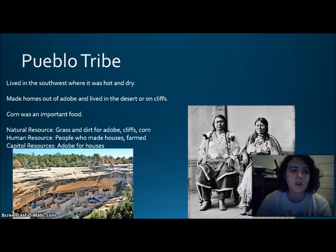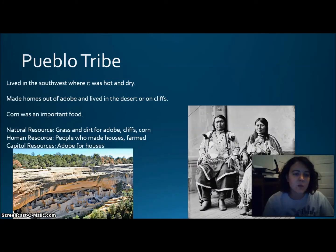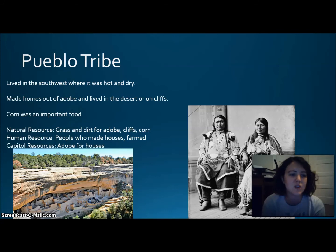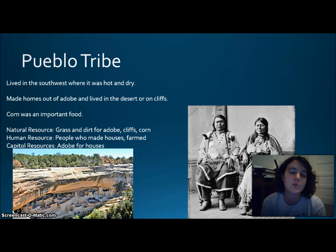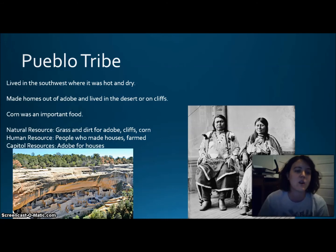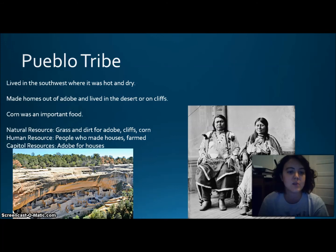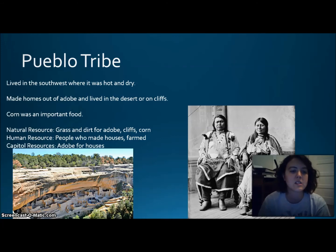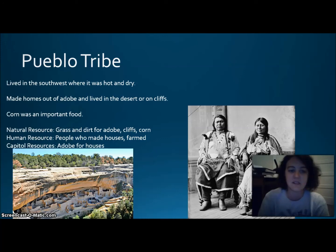The Pueblo tribe lived in the Southwest — modern-day Arizona — where it was hot and dry. They made homes out of adobe and lived in the desert or on cliffs. Corn was an important food, and they used irrigation to bring water from rivers to their crops. Natural resources were grass, dirt for adobe, the cliffs, and corn. Human resources were those who made houses and farmed. Capital resources were adobe for houses, baskets, and weapons.